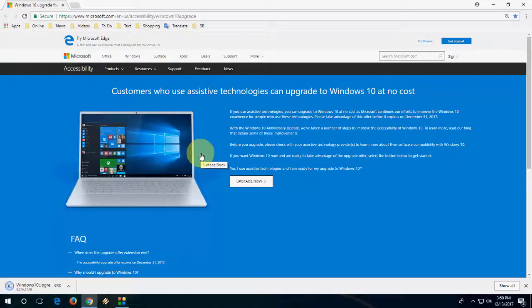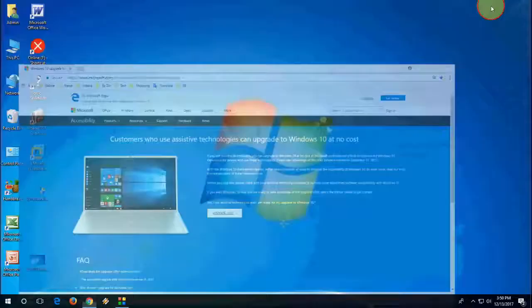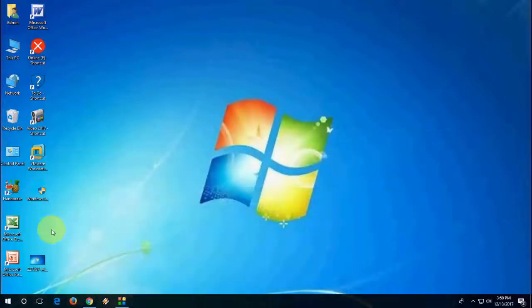After you download this small tool, you will get a setup file. You need to just double click on this setup file. Download is complete. Now double click on this setup file.